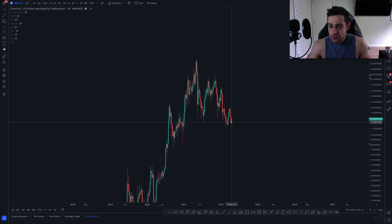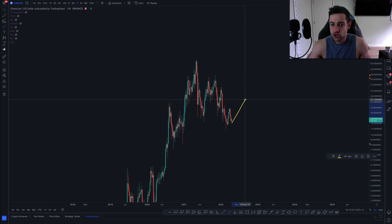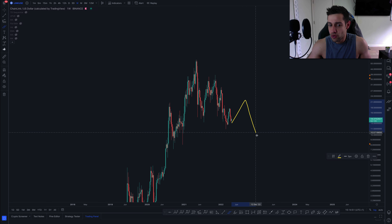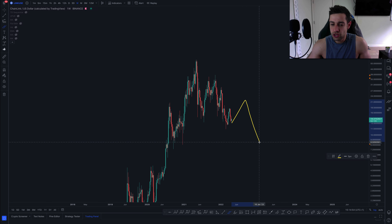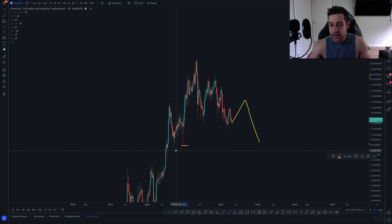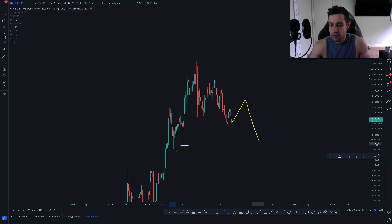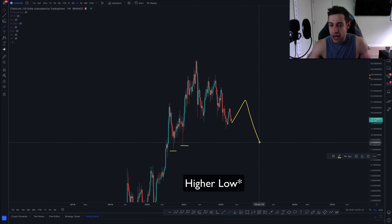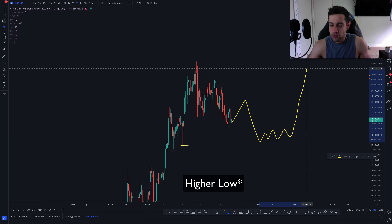I see one of two scenarios. The first is that we potentially move up into this $20 to $25 level, create a lower high, and then move into this $7, $8, $9 region. Potentially we create a lower high on the weekly and monthly timeframe, then reaccumulate and move higher.